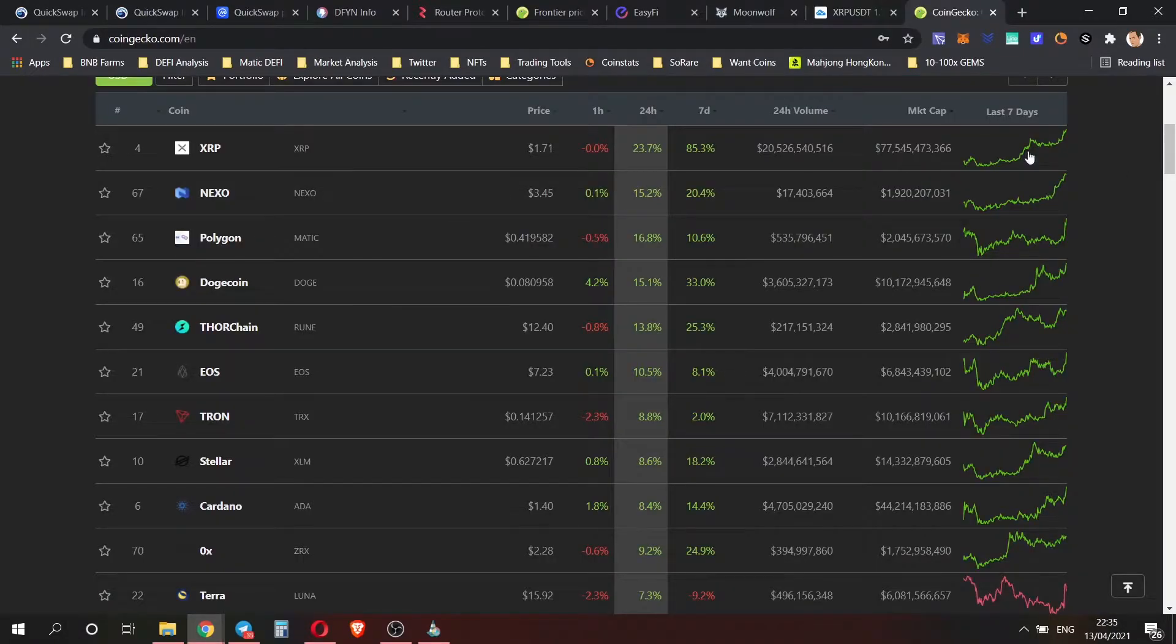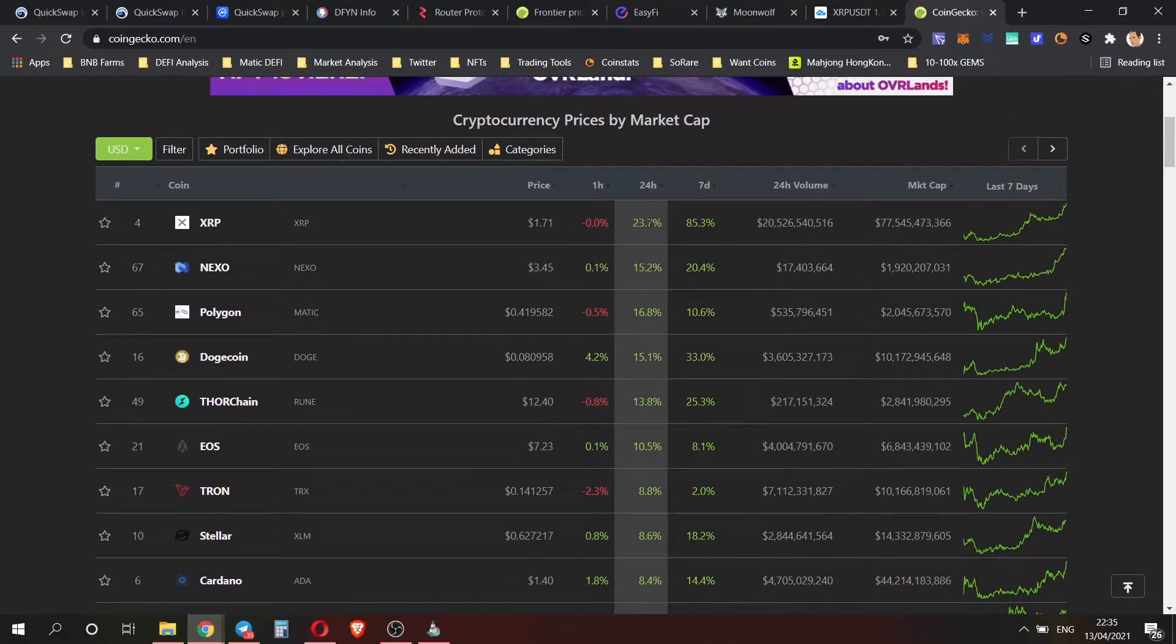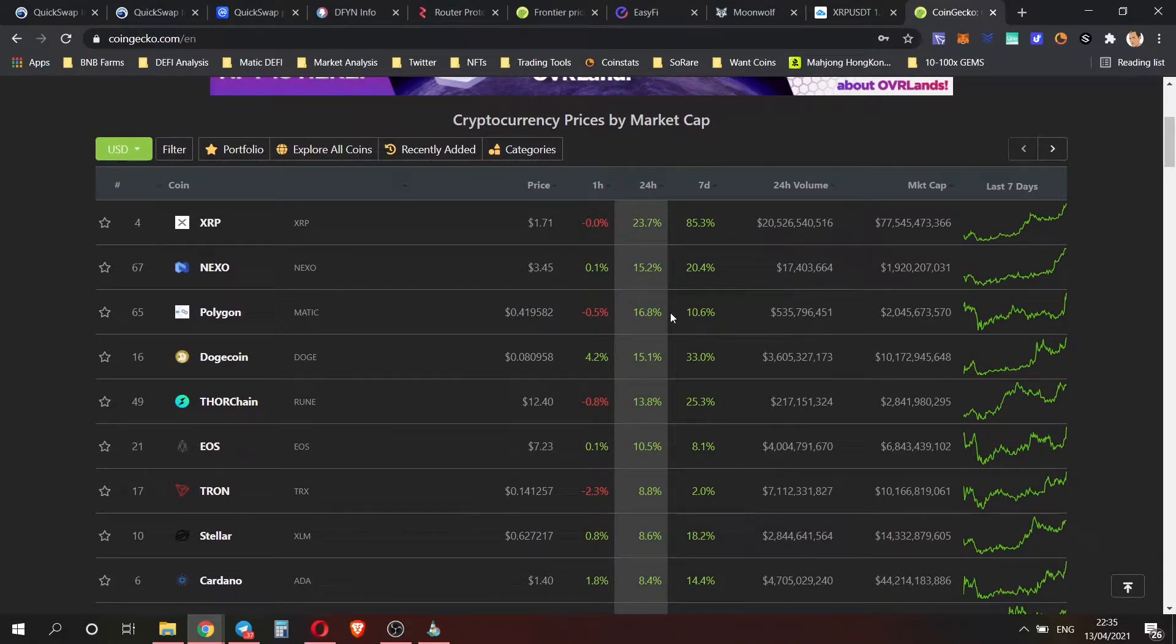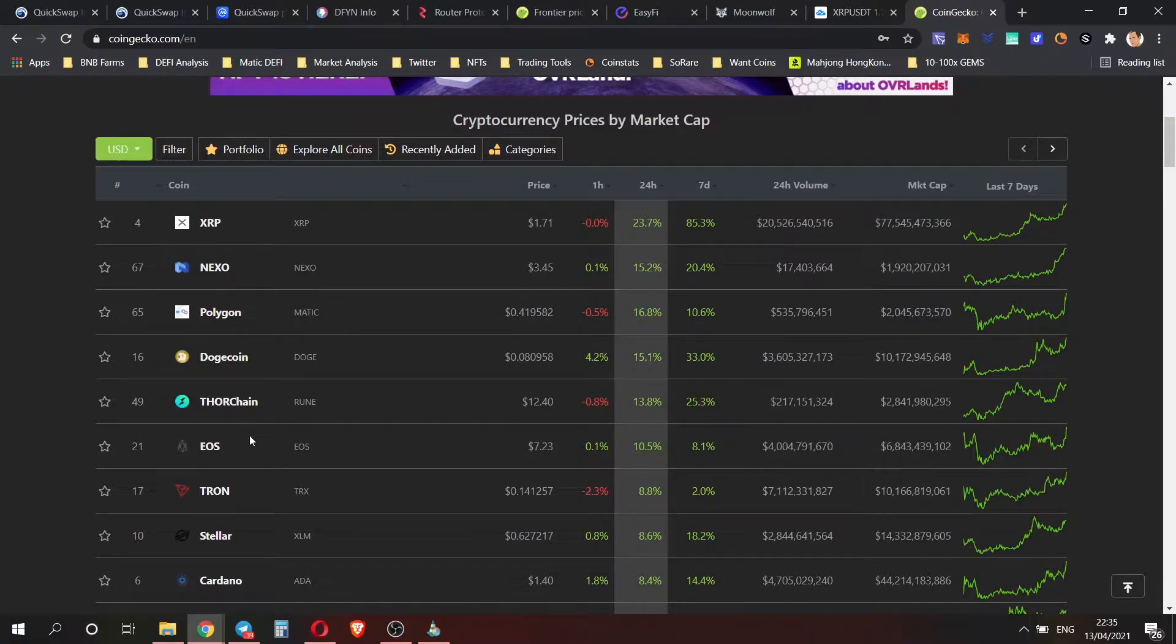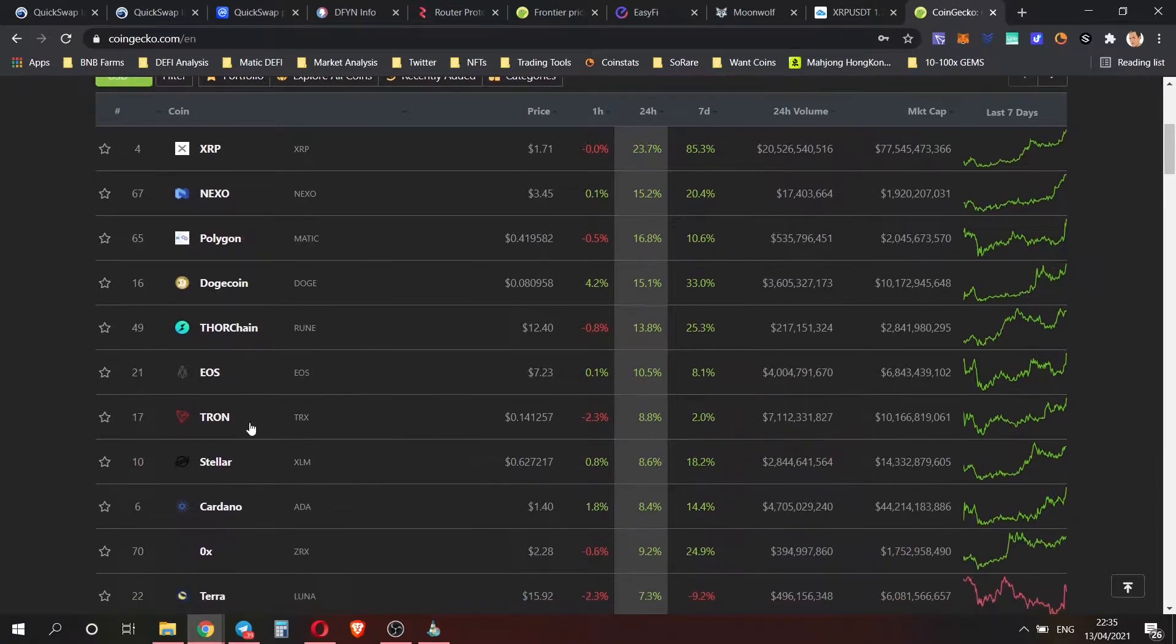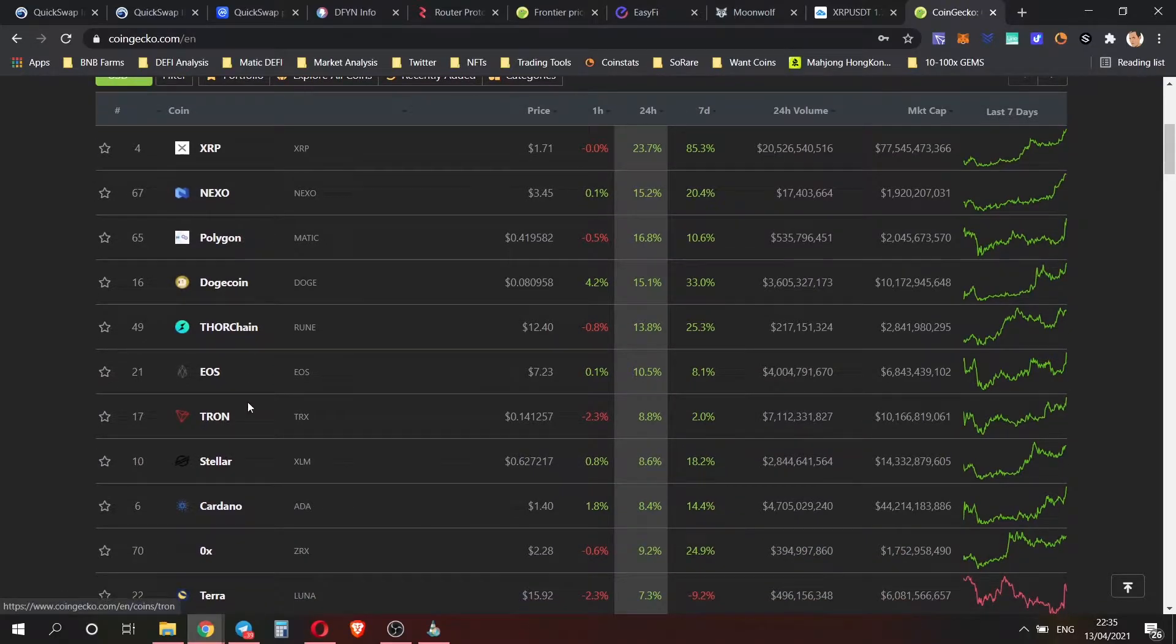Taking a look at the big winners today, we can see XRP up about 20 percent. Polygon is also doing fairly decent and Dogecoin is also doing quite well. It's been a relatively slow day in the market actually.